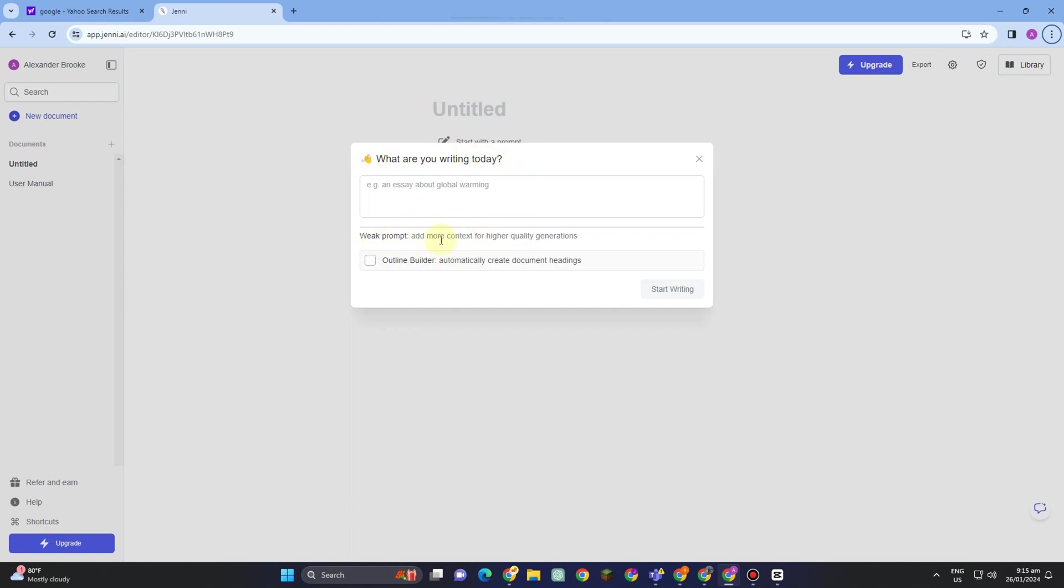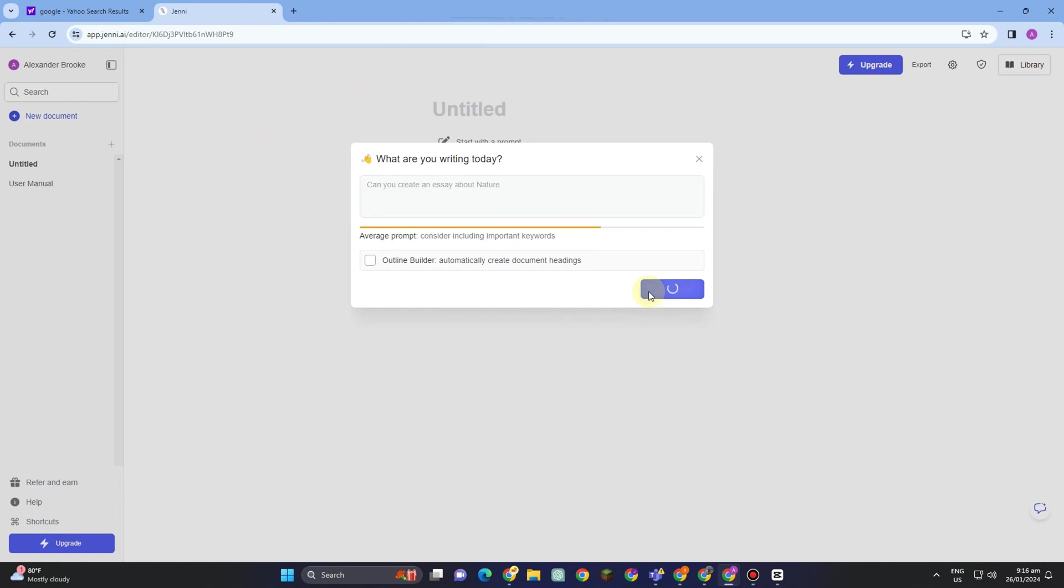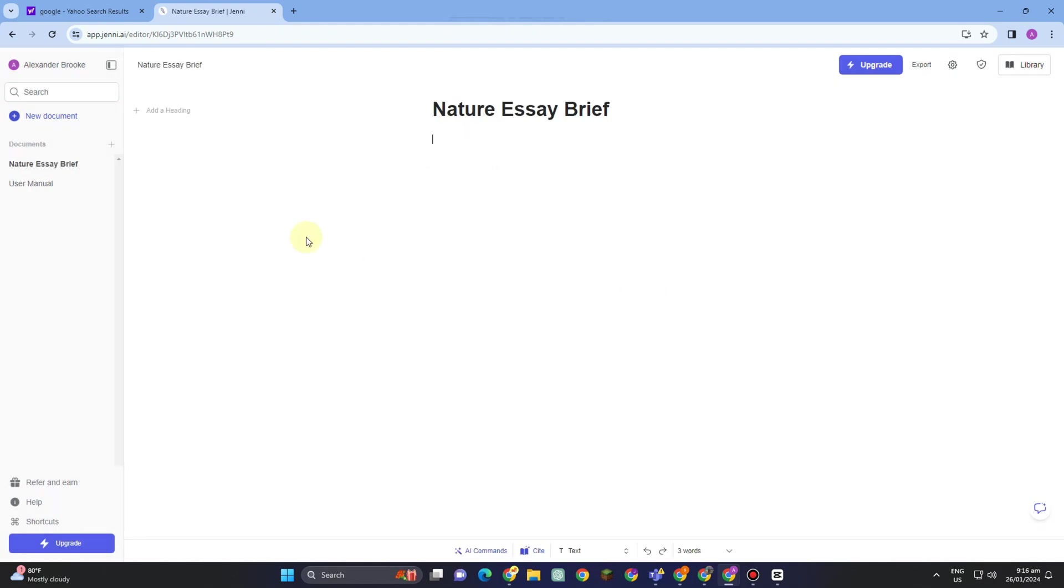This is what it looks like. What are you writing today? All you have to do is type or enter some prompts here. For example, you want to ask for help—for example, can you create an essay about nature? Once done, you can now tap start writing and the result will appear right here.